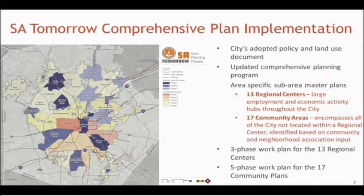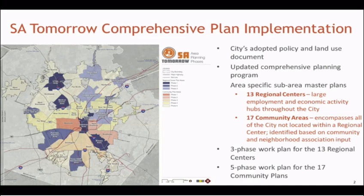First, a primer on what SA Tomorrow is and how it's being implemented in the community. The comprehensive plan is the City's land use and urban planning policy — it details how and where the City should aggregate future growth. Using data related to existing job centers, staff identified where future job and housing options should go to capitalize on investments by both the public and private sectors. The plan also recommends the development of community plans to provide a land use plan and map, partnering neighborhoods with similar characteristics such as time of development, number of neighborhoods, and similar challenges and opportunities.